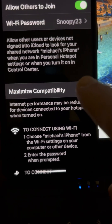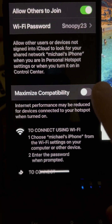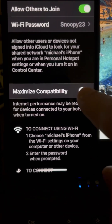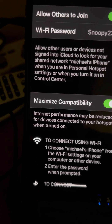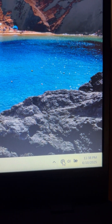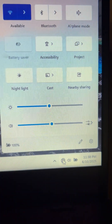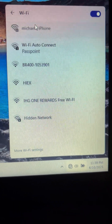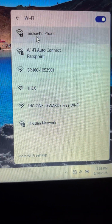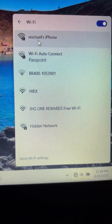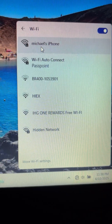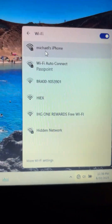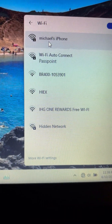this thing called Maximize Compatibility — turn that on. Then come back over to your PC, click on your network, and BAM — there she goes. You're welcome, thank you for watching.